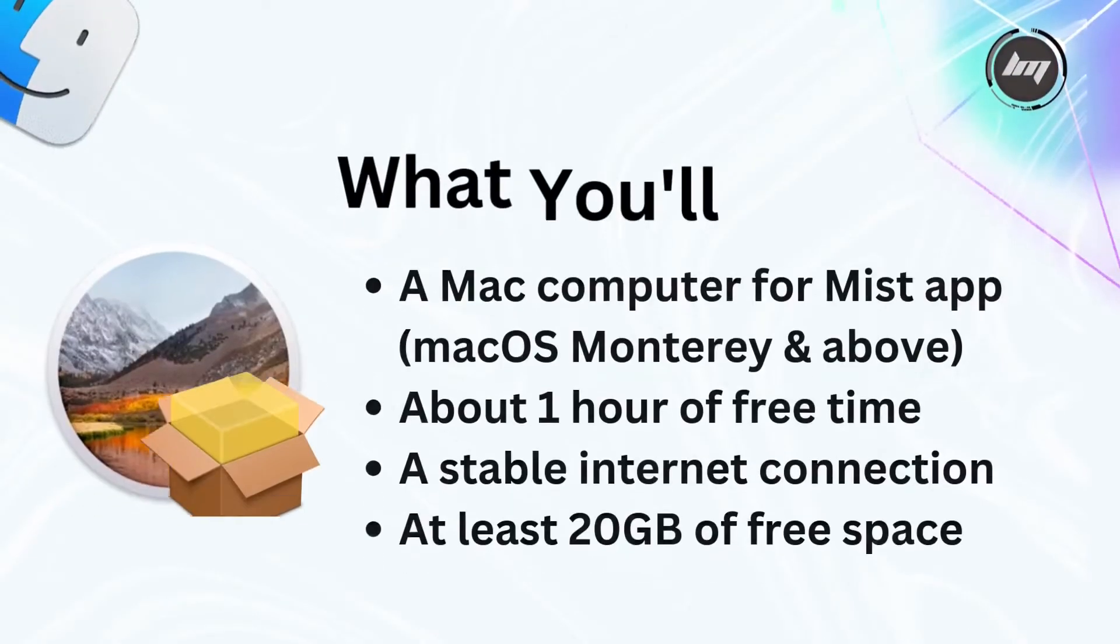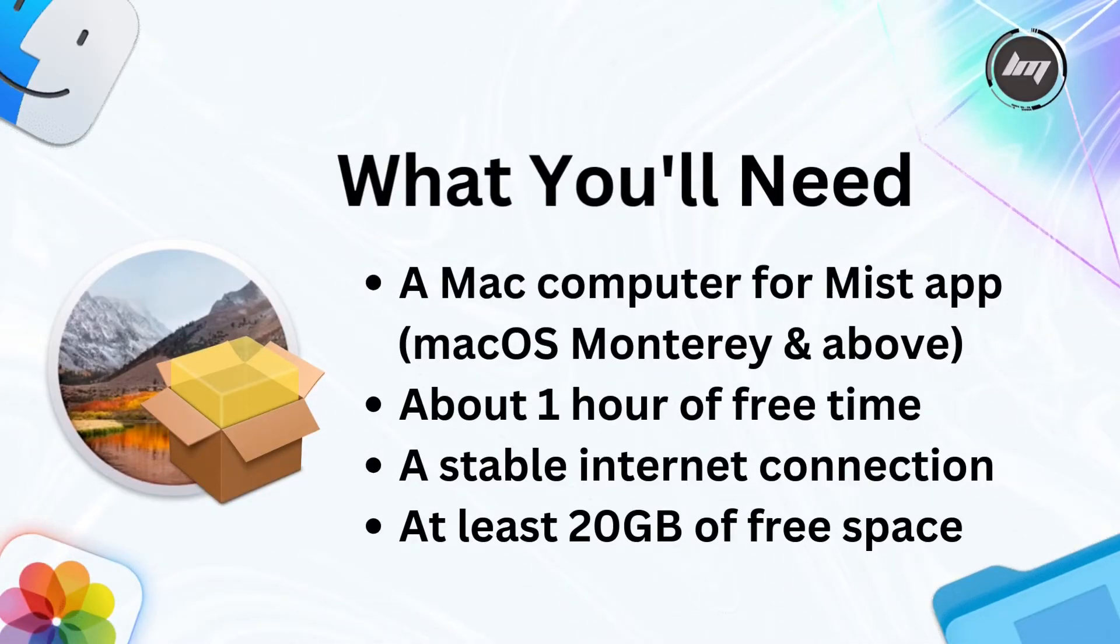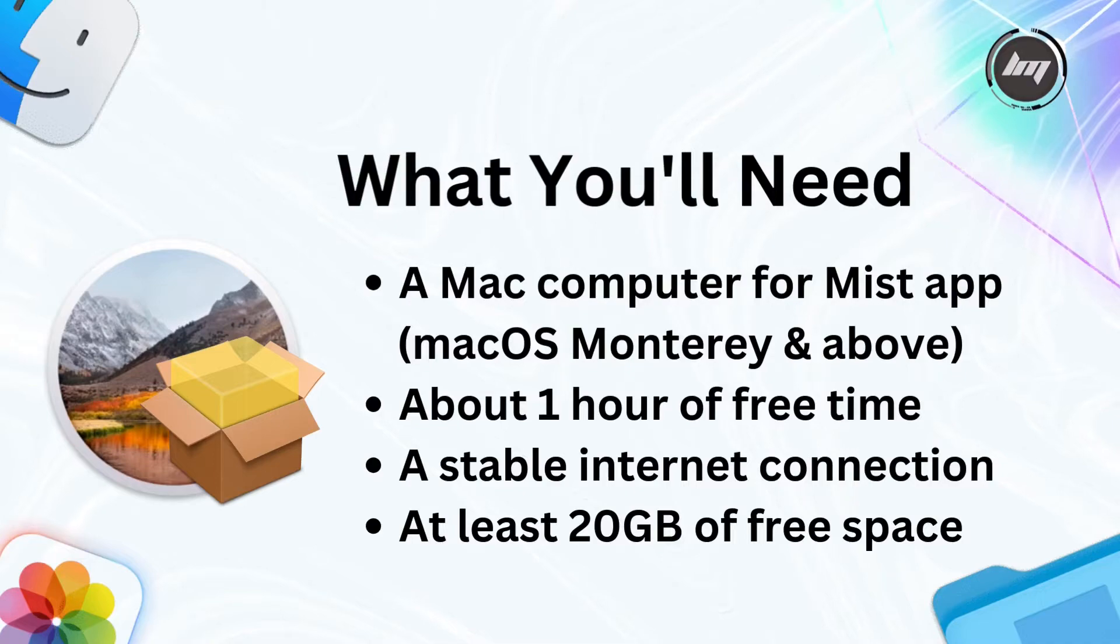What you'll need for this guide is a Mac computer, about one hour of free time, a stable internet connection, and at least 20 gigabytes of free space.